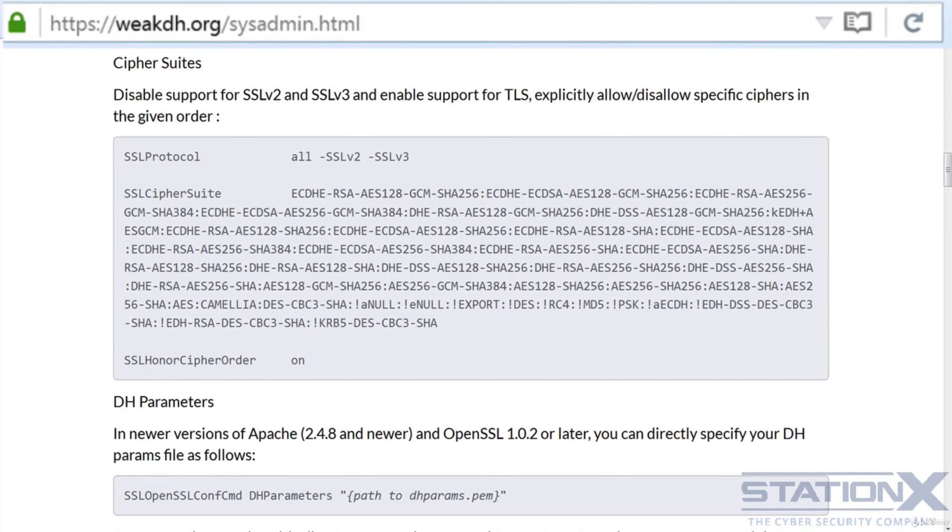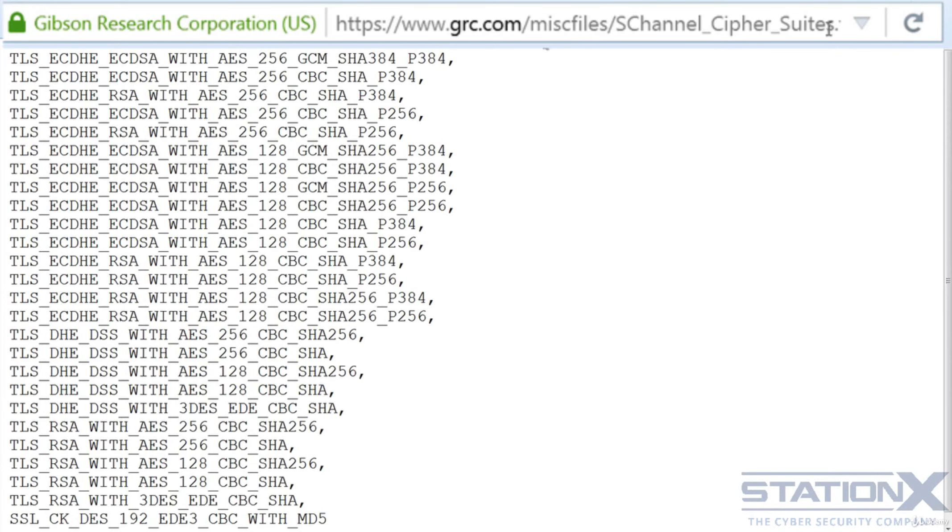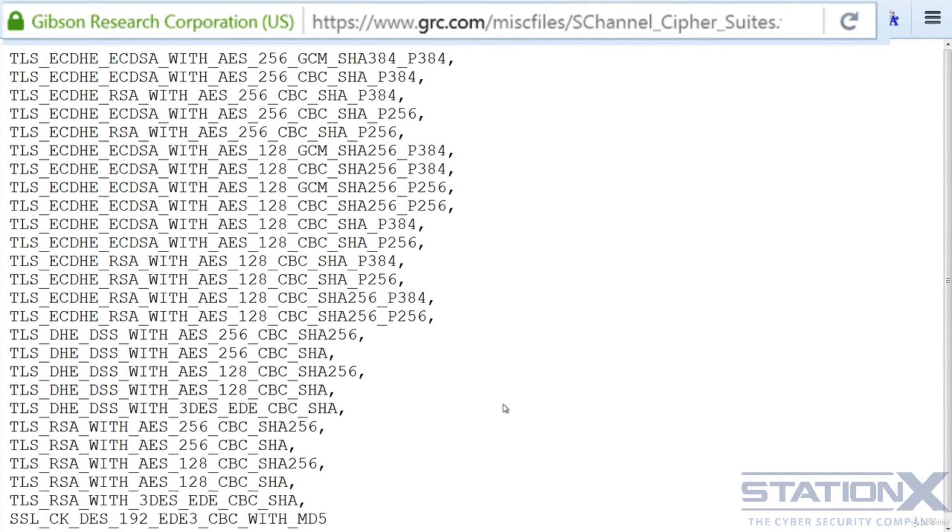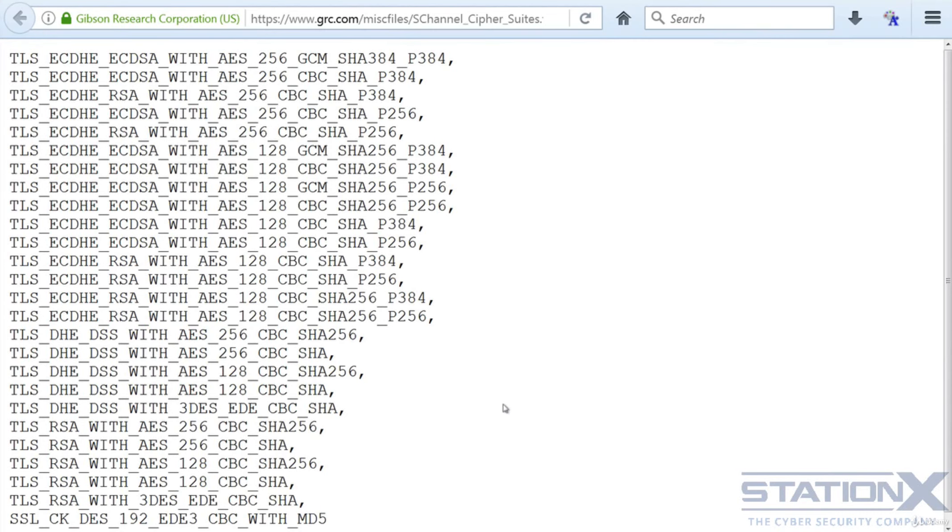Another site to look at for a good cipher suite list is weakdh.org. There's one here. Another one that I recommend from Steve Gibson. This is his list and it's in the format suitable for Windows servers. This is also another good list of preferred order for your cipher suites.